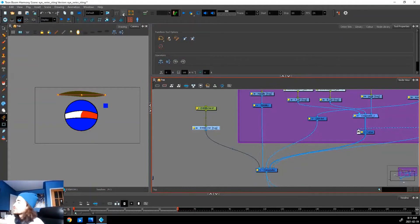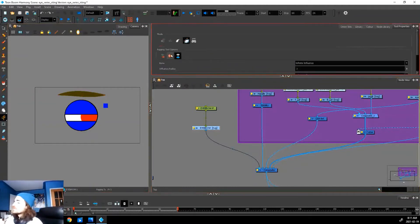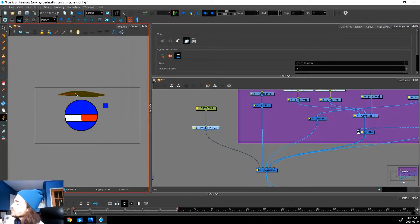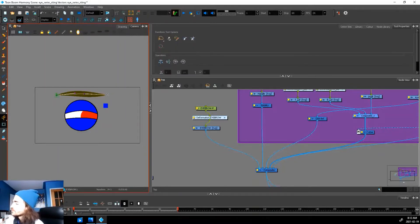Now we can add our deformation chain. Click our hammer tool, click our envelope deformer. Click a corner, hold and drag just like this. Click the other corner, hold and drag right to the middle.